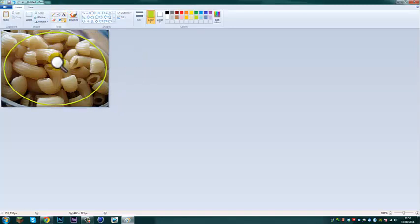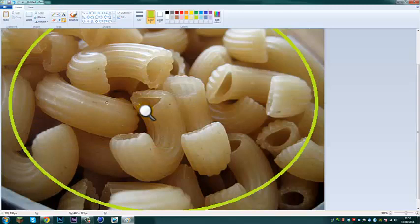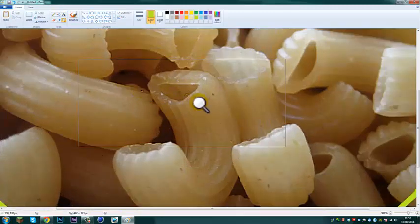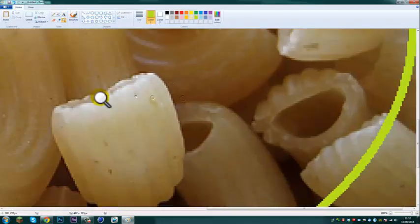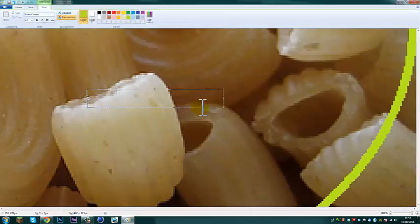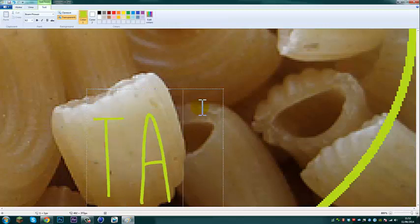you're going to want to zoom in, as far as it will go, and write pasta.